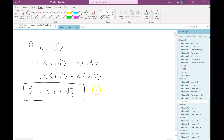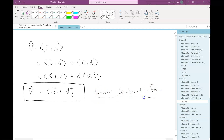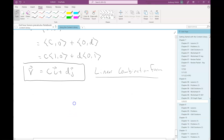This form, c·i + d·j, is called the linear combination form. Vector addition is still quite easy in this form, as are many of the other vector operations.